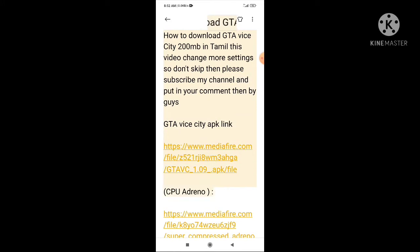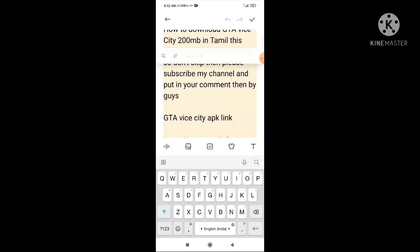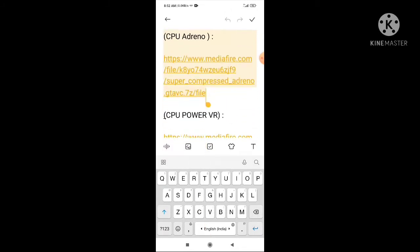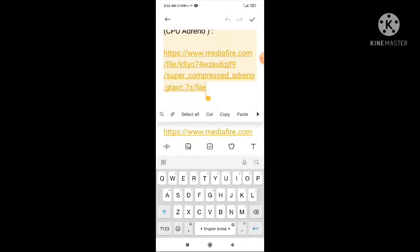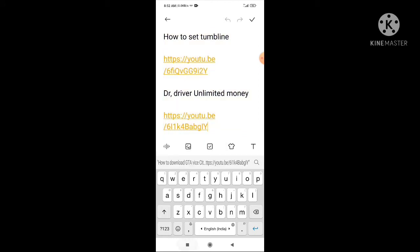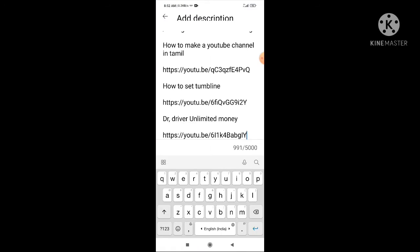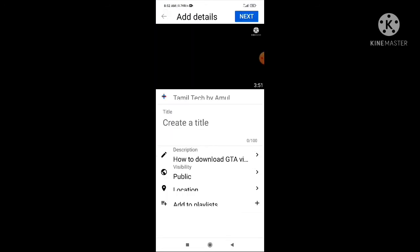This video will be downloaded by GTOYCT. We will check the GTOYCT. We will check the video in the park and in the channel. We will copy and paste it. We will paste it in the description.